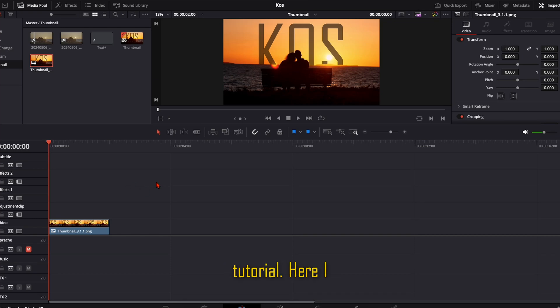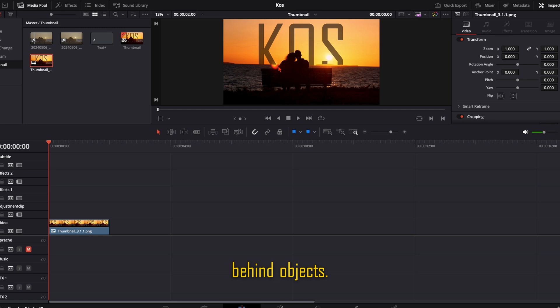Welcome back to another one minute tutorial. Here I will show you how to place this text behind objects.